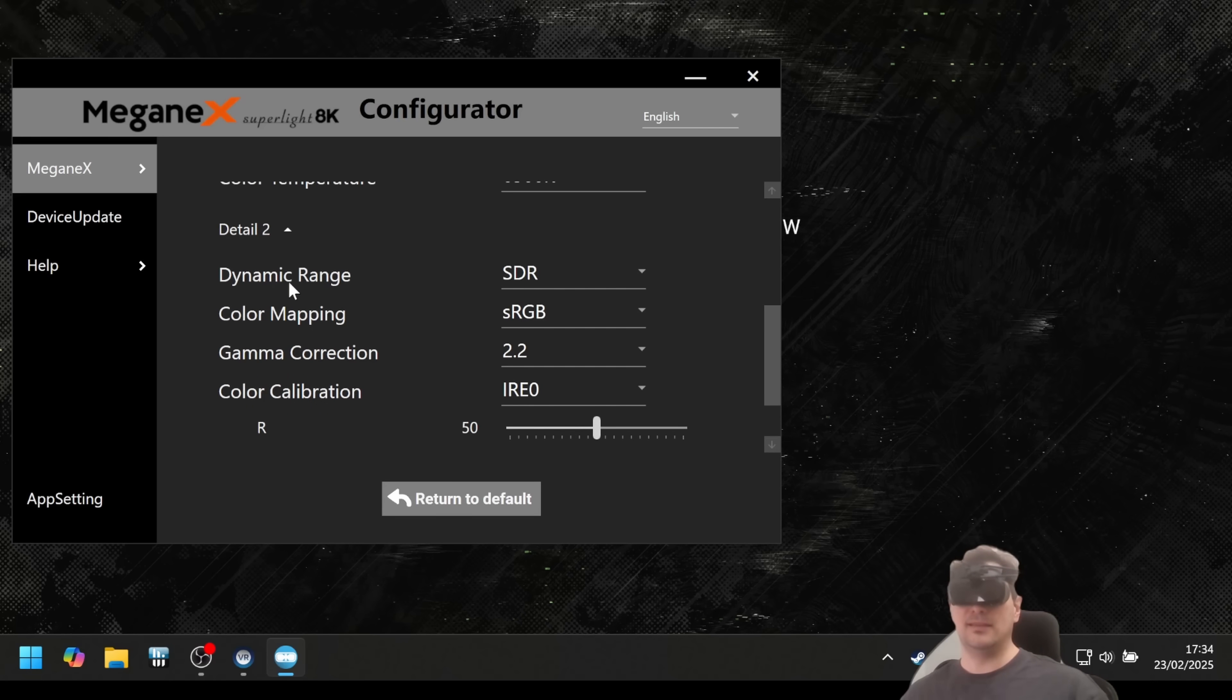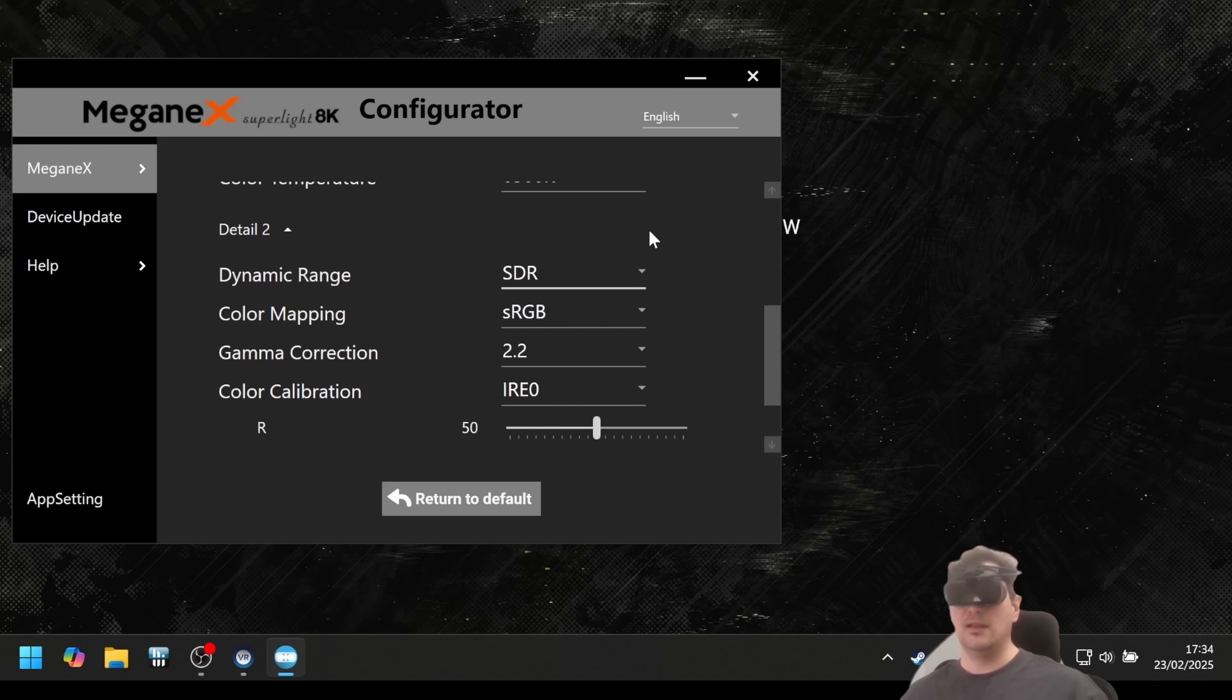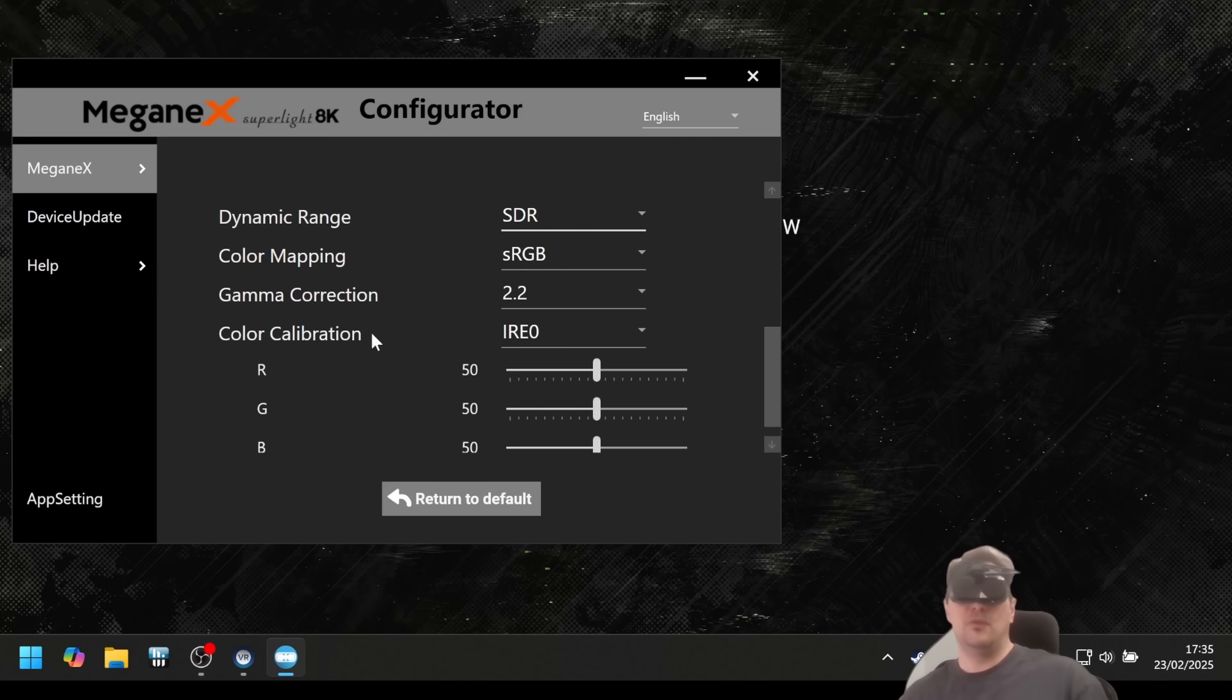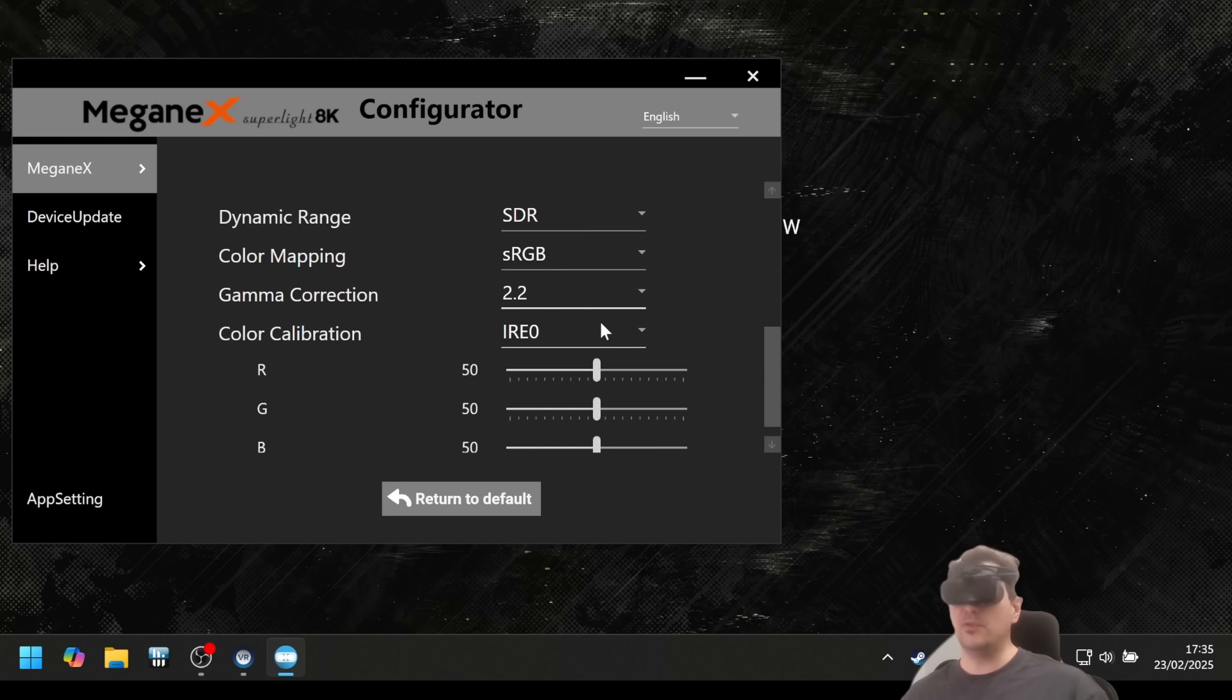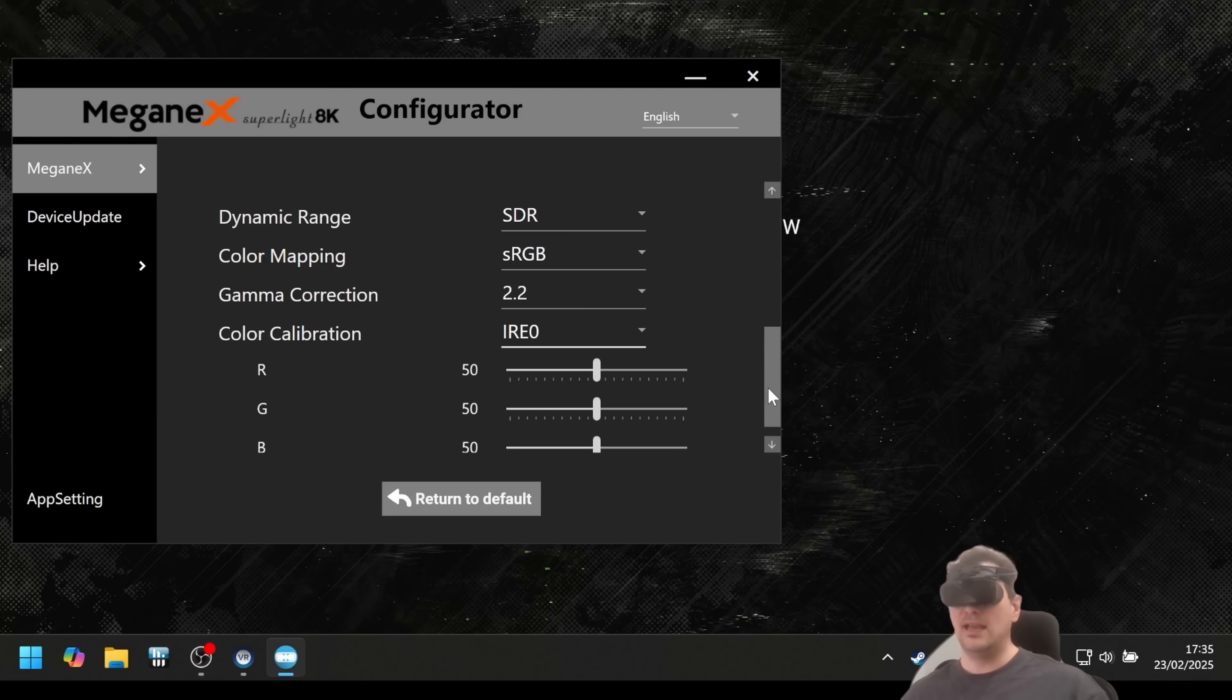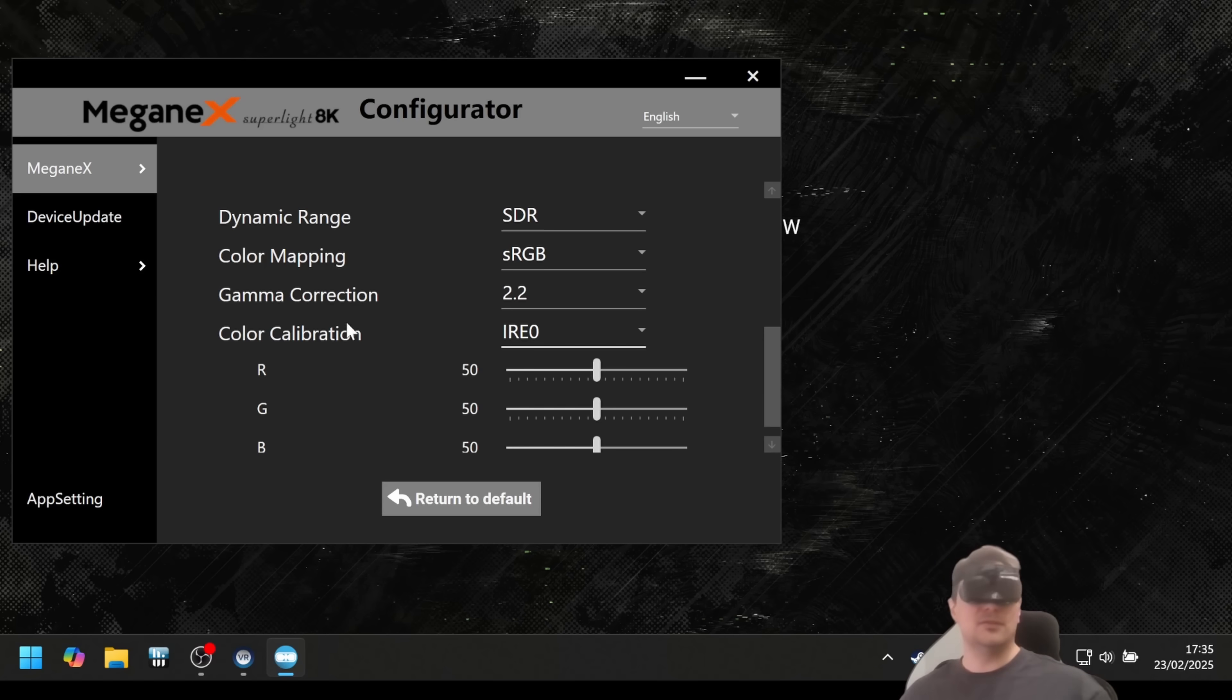You can set the color temperature if you want. Also here, you can set the dynamic range, SDR or HDR. If you have some HDR content, you must change it here and then it can be shown. What's nice about this is it's really for professional users, for designers who need to have that color accuracy. Or if you want another color mapping, you can change it here to Adobe. Or if you need gamma correction, you get it here. Or if you need a certain color calibration, you have that. So it's a very professional device. Also you can set the individual colors here, RGB.